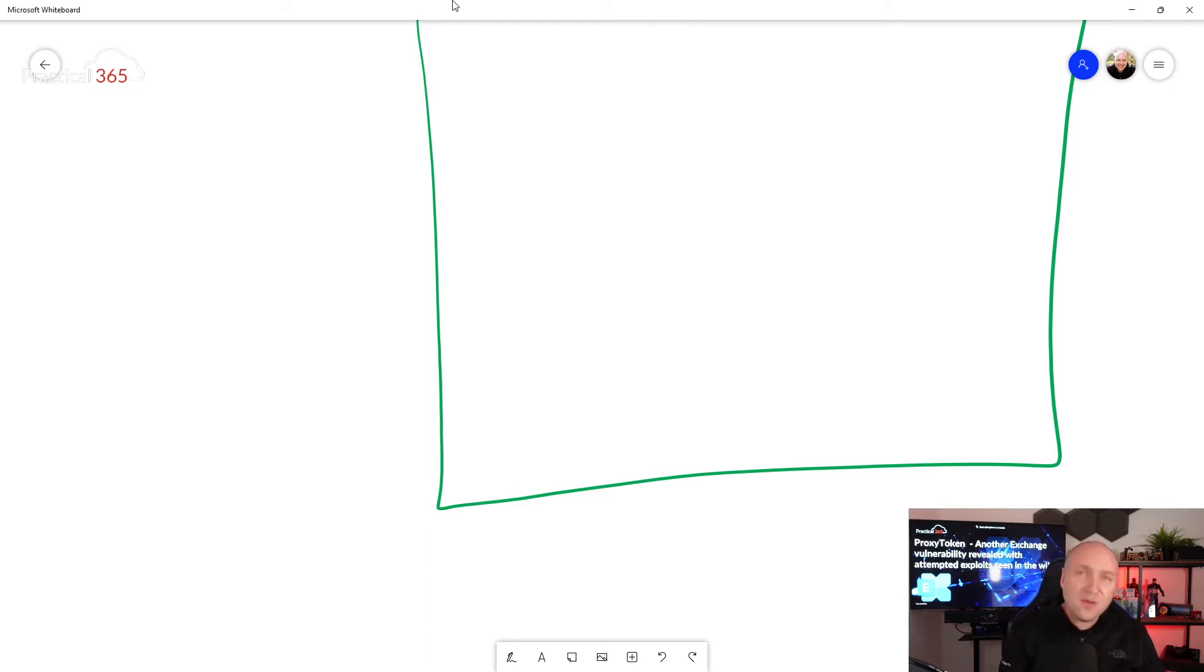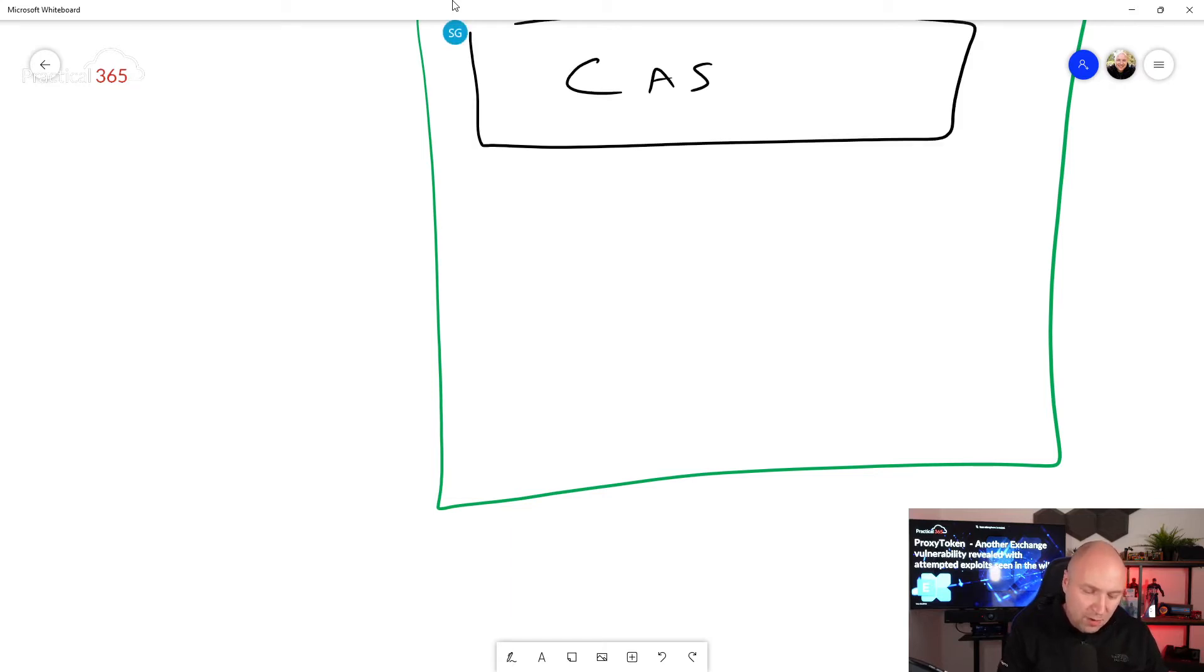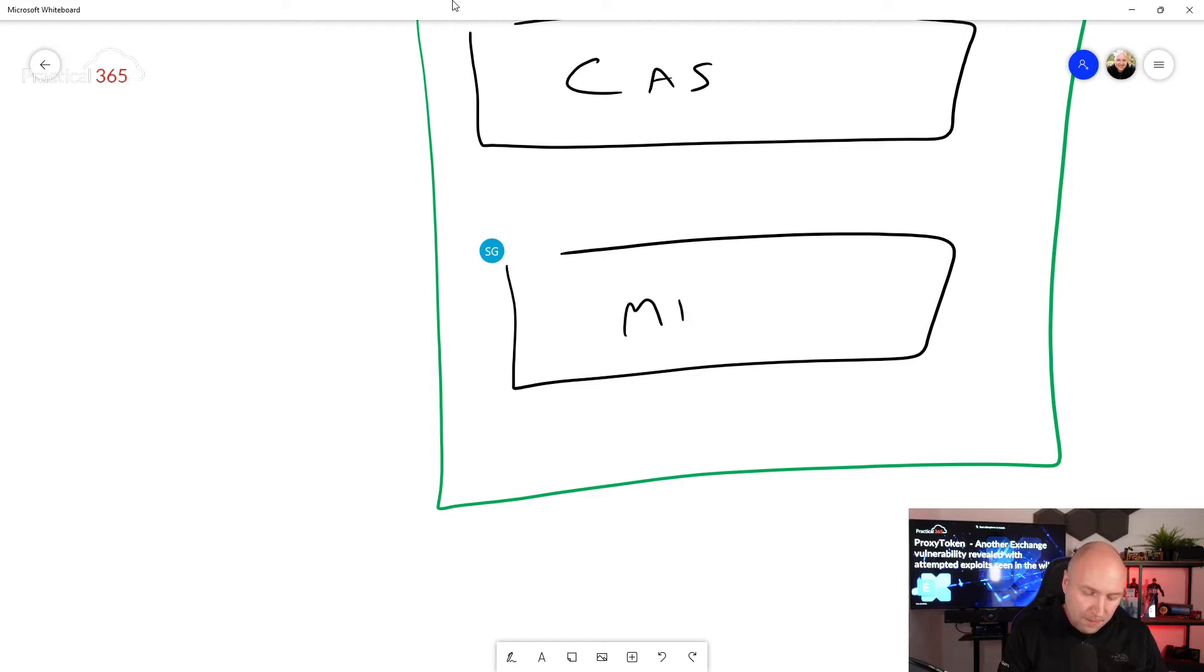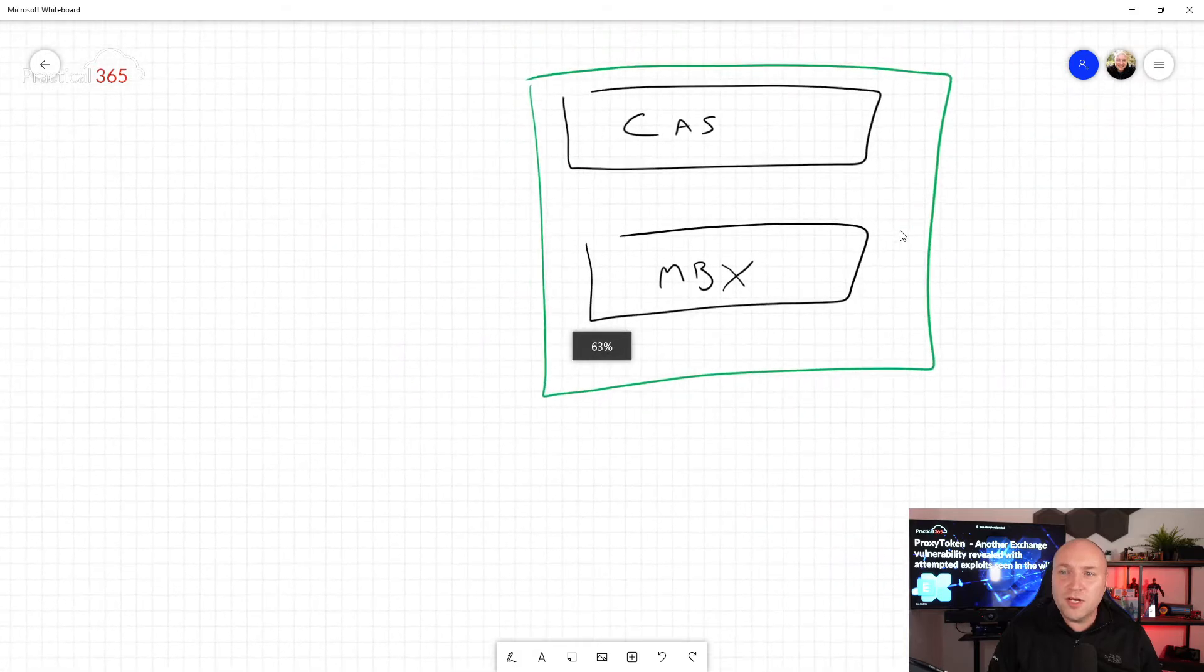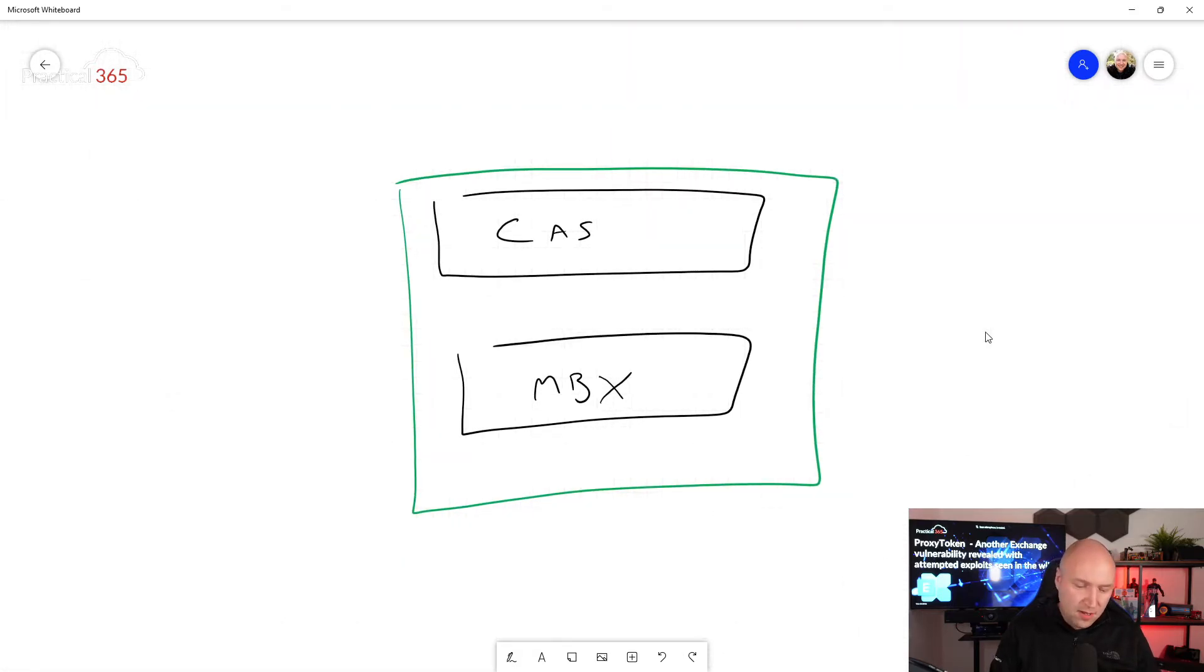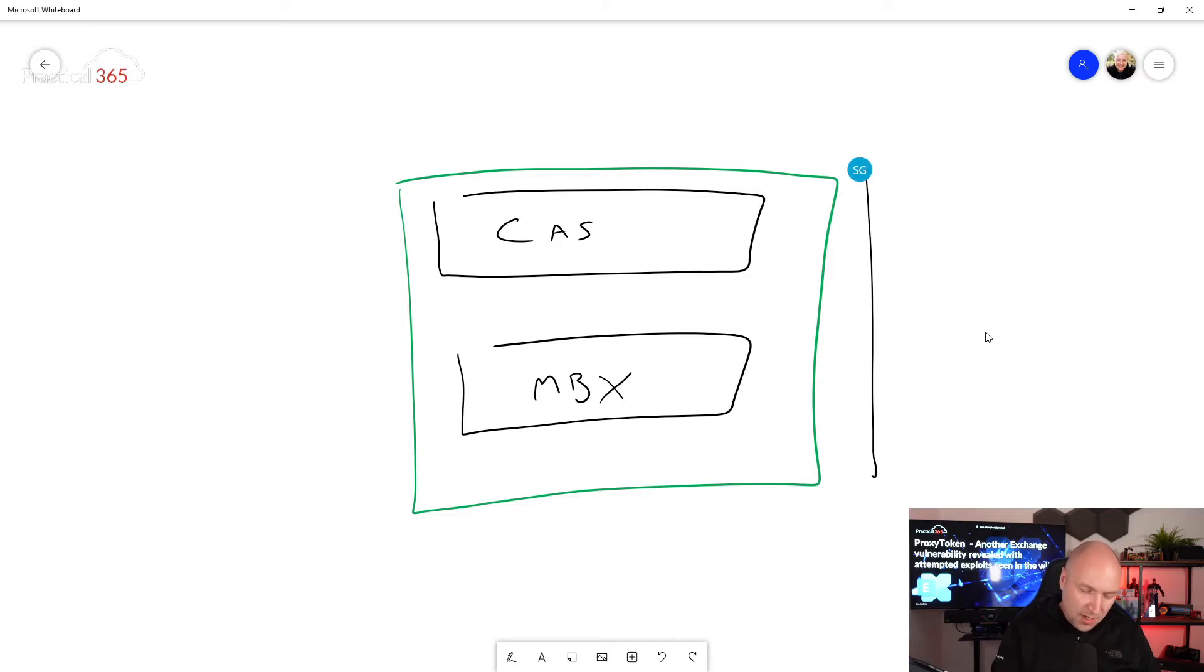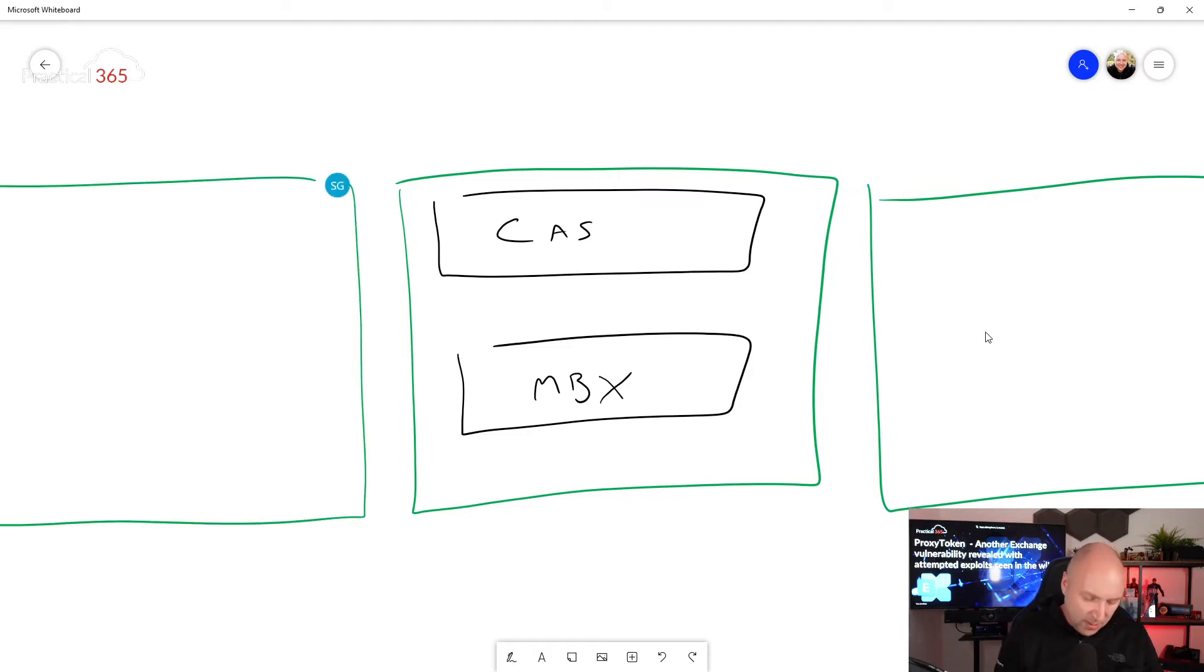In our Exchange server, generally what we've got inside this big green ring of square of brilliant functionality, we've got the Client Access Service (CAS), and then we've got the mailbox service here. If we're running highly available infrastructure, then you'll find that this gets replicated several times.